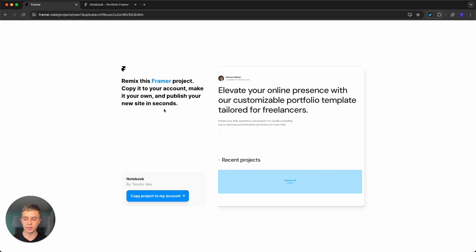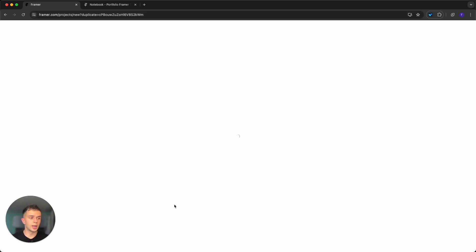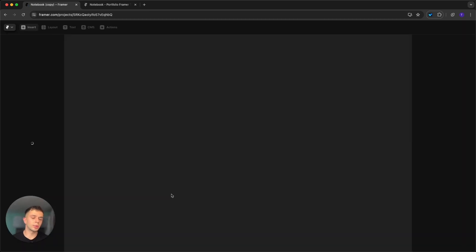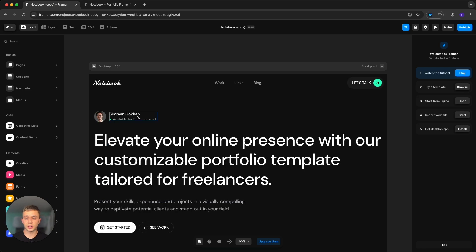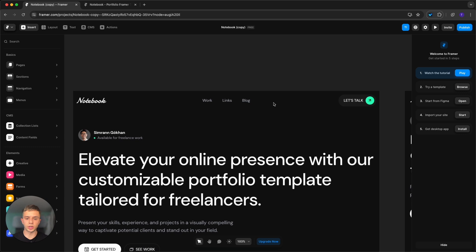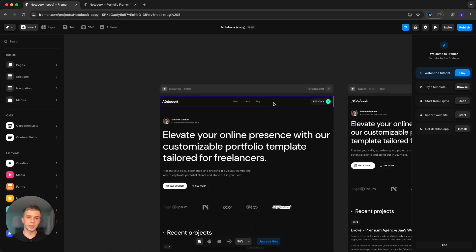Let's get started with customizing it. Once you get the template you should see this screen — all you have to do is click 'Copy project to my account' and wait for it to load up. If you're completely new to Framer, I'd highly suggest checking out our Framer basics tutorial — a link is in the description — where you'll learn how to move around, change images, change text, and simple stuff like that.